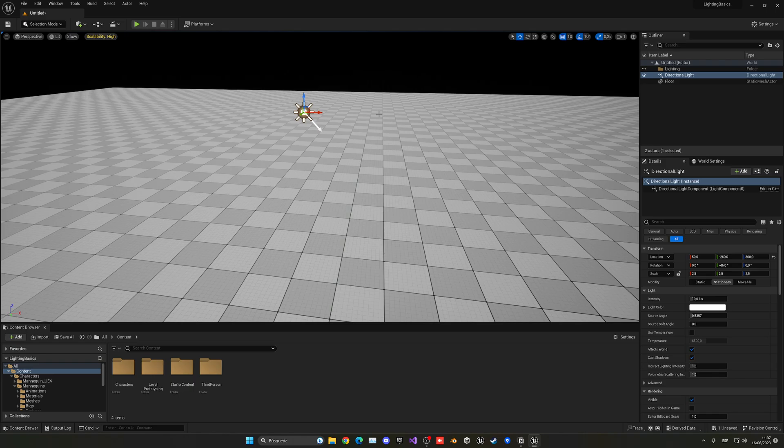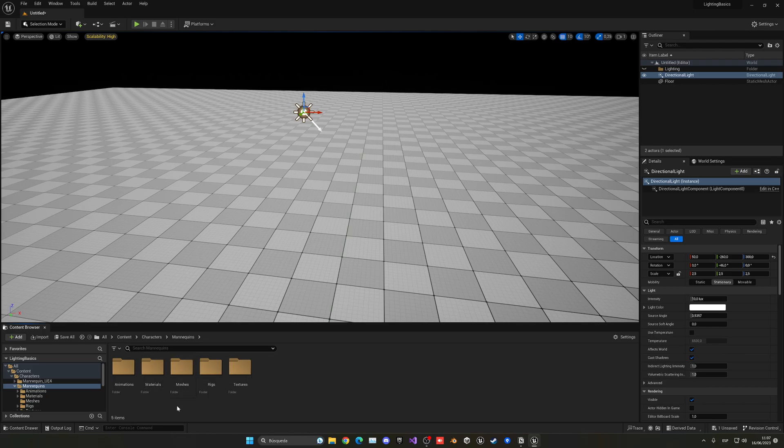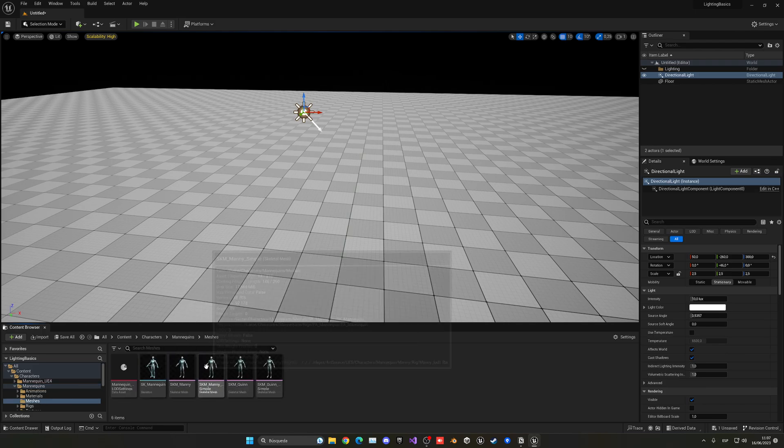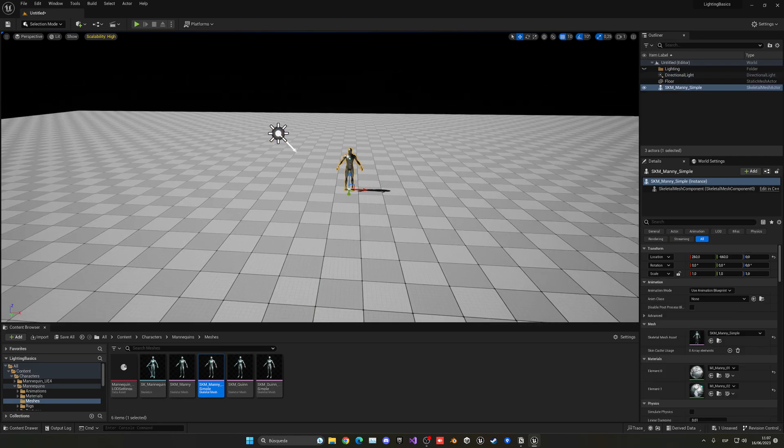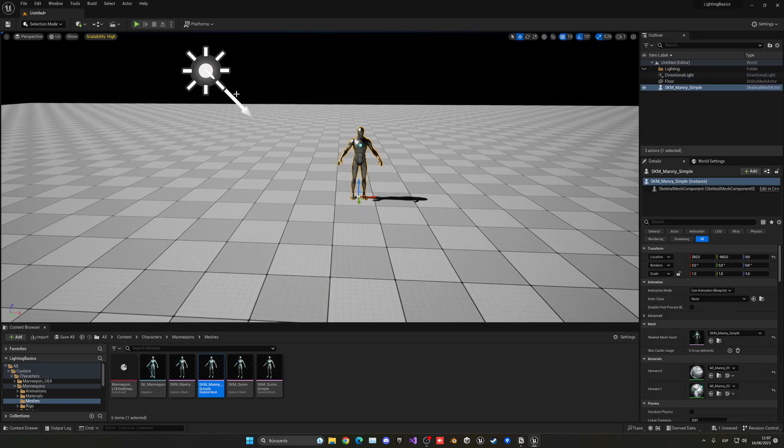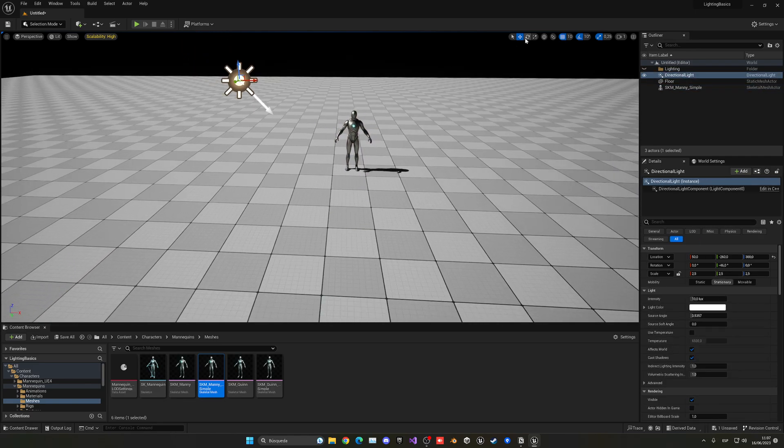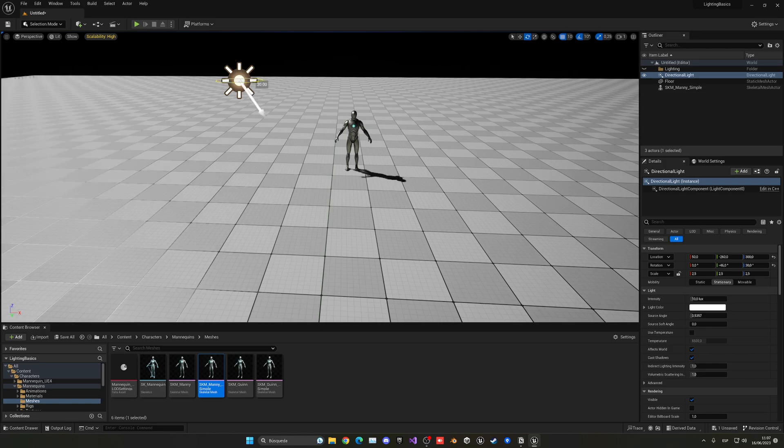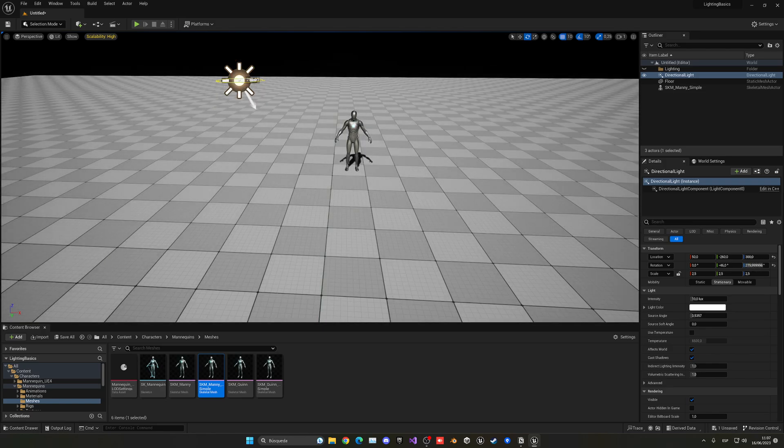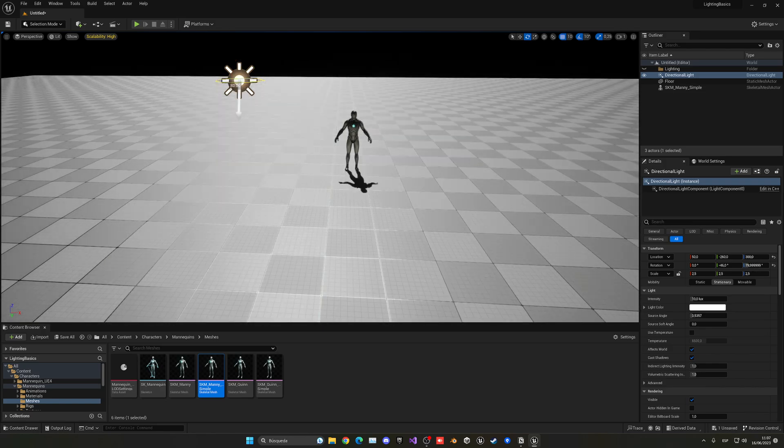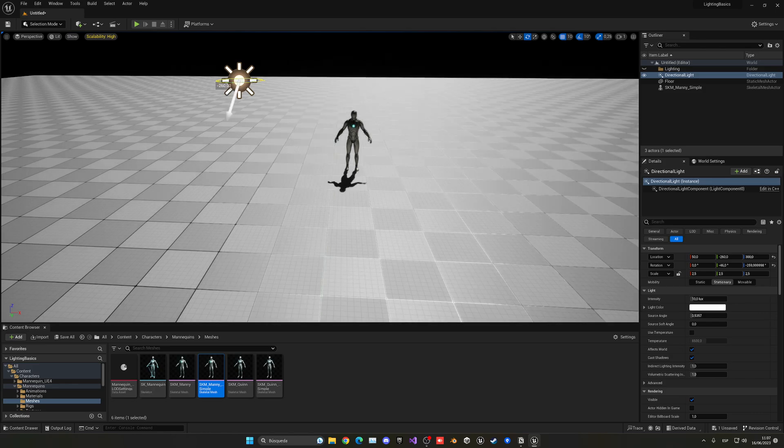It will basically just act as a sun and it is essential to light outdoors, like open worlds. In this case, let me just drag a character here so I can preview this a bit better. So let me go into Meshes, let's get, for example, mannequin simple, and drag it into the scene. As you can see, we can select this, go into the rotation tool and start rotating this. And it will change the shadows, light orientation and so on.